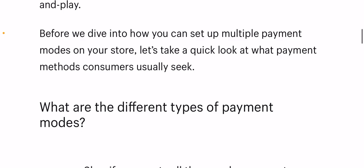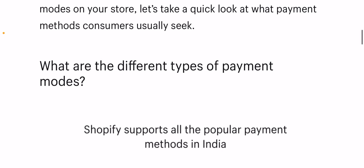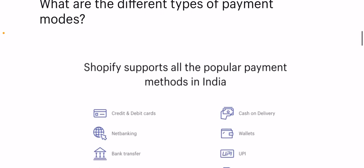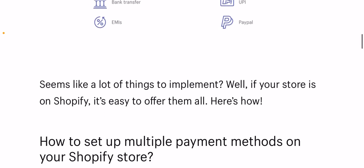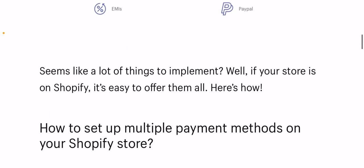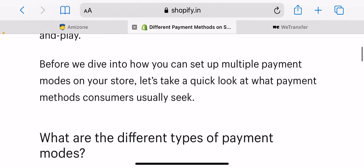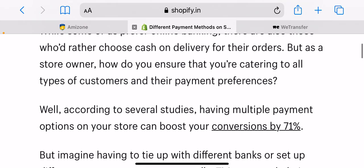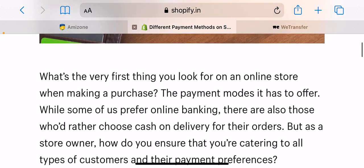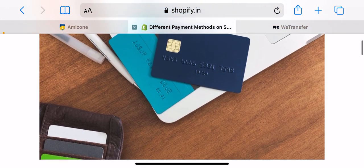But as a store owner, how do you ensure that you are catering to all types of customers and their payment preferences? According to several studies, having multiple payment options on your store can boost your conversions by 71%. But imagine having to tie up with different banks or set up different payment gateways manually — it must be tiring, overwhelming, and you're sure to make mistakes.